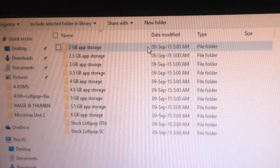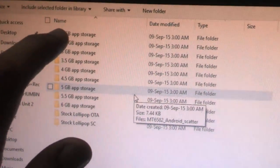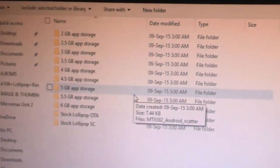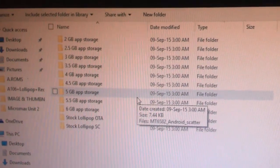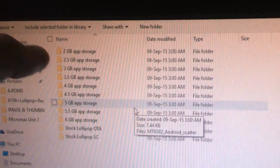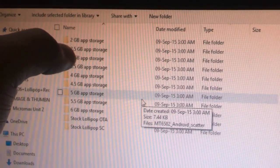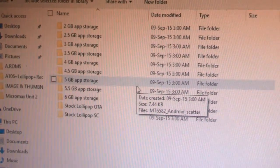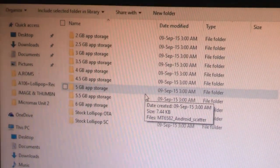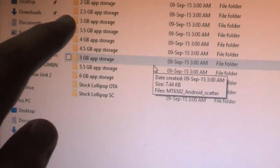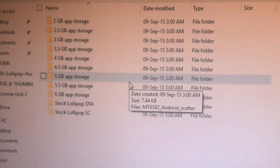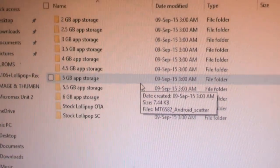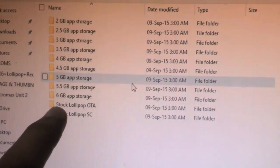You can find 2GB, 2.5, 3, 3.5 - these are all the app storage space options for your Micromax Unite 2. If you need 2.5GB storage, you need to flash this file. It depends on your ROM. If your ROM supports 2.5GB app storage, flash this. In my case, I'm having stock Lollipop OTA, so I updated my device from the OTA.